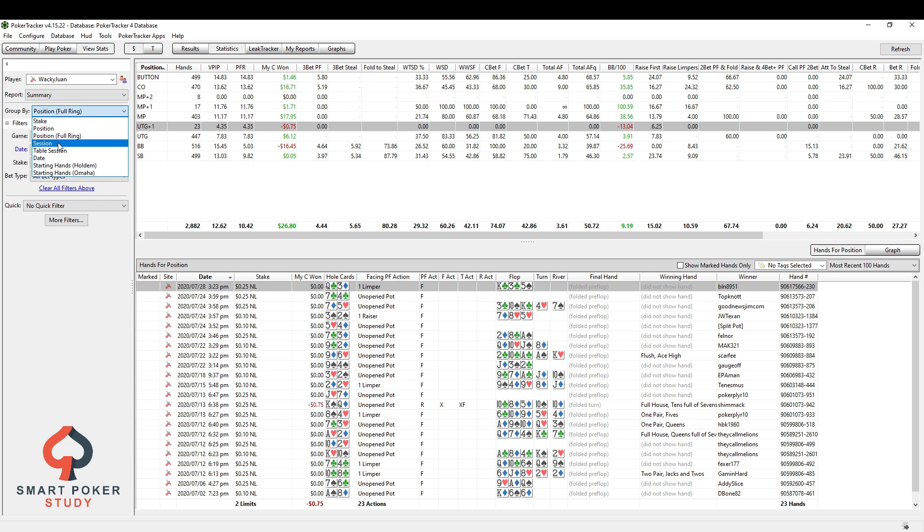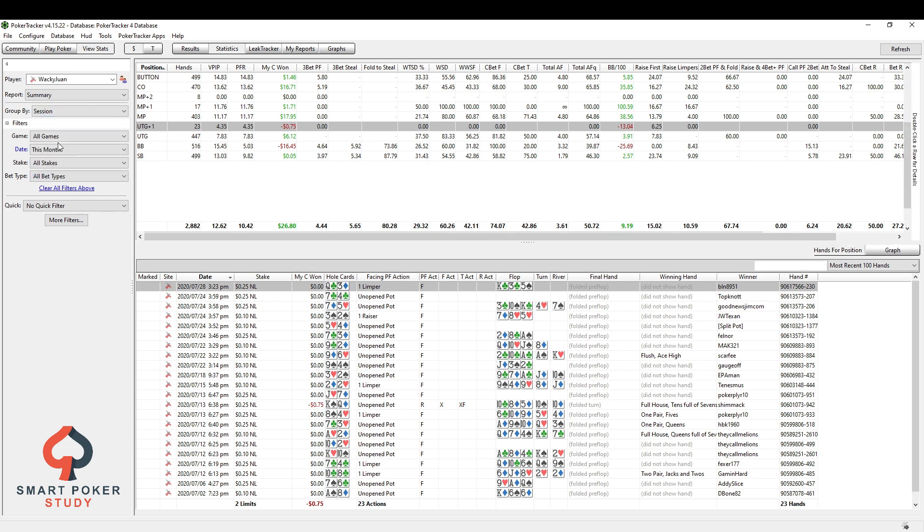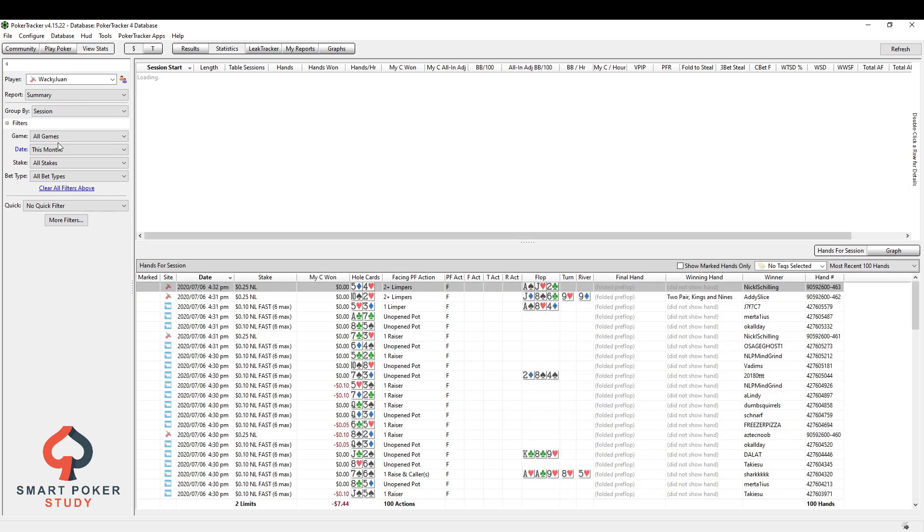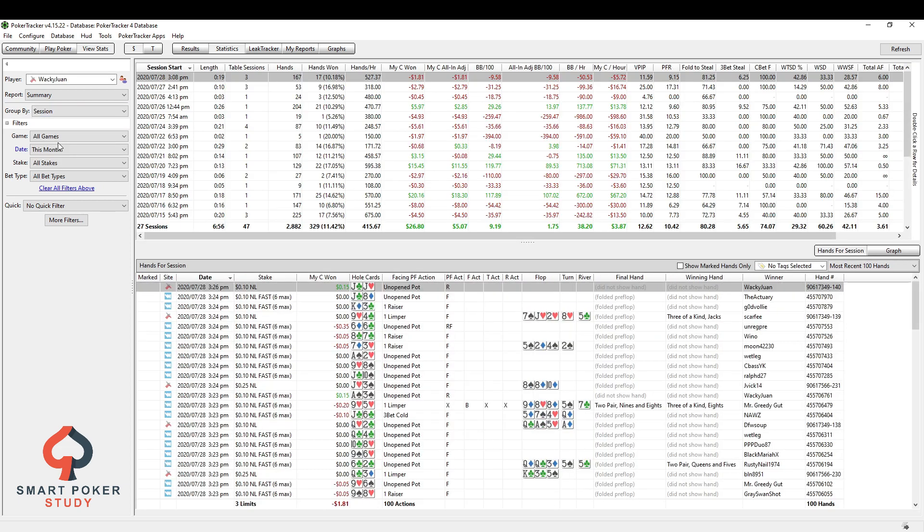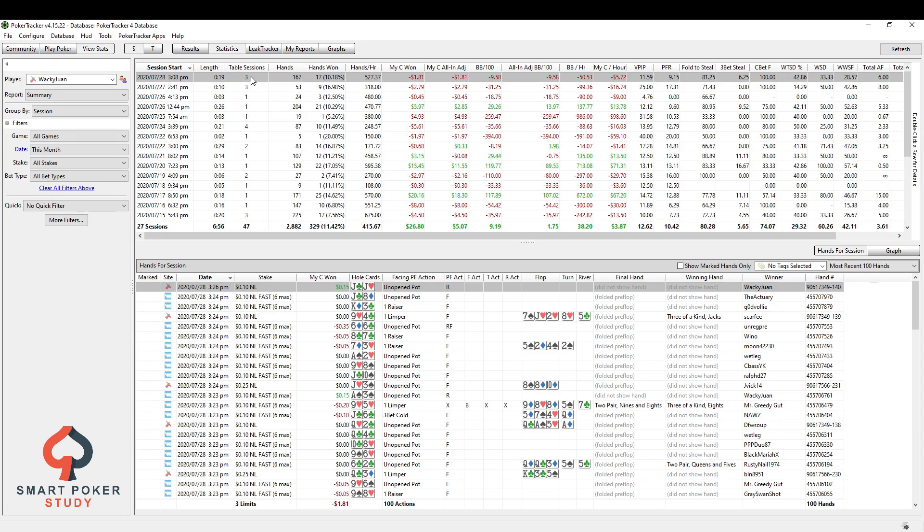Next up is by session. So this breaks it down for your play for each session every time you sit down at the table. Now, yesterday, for example, when I sat down at the table, I played for just 19 minutes, but I played three different tables, 167 hands, some losses and everything.